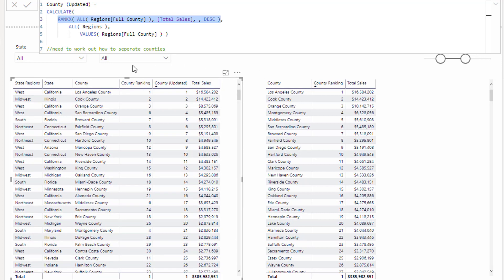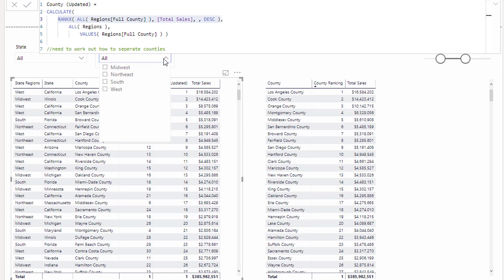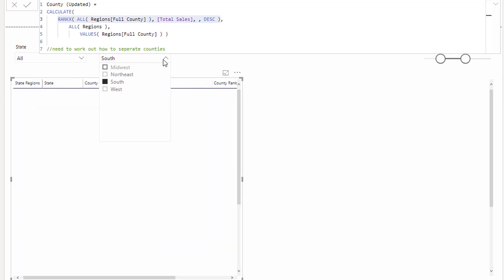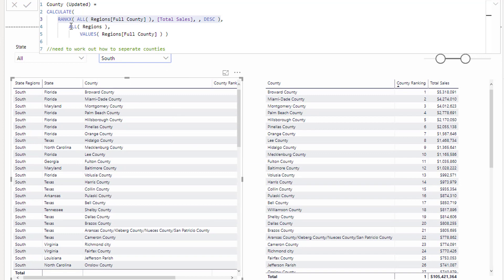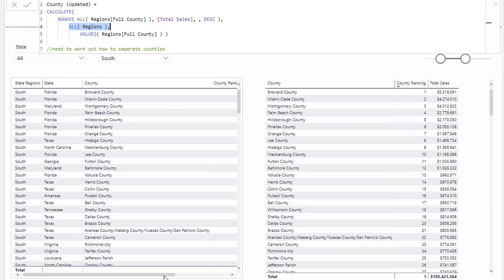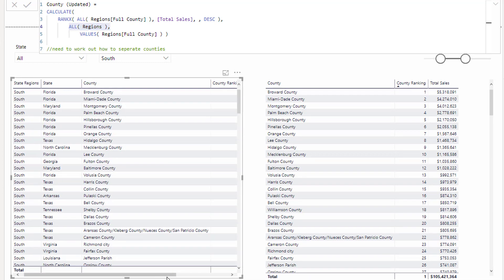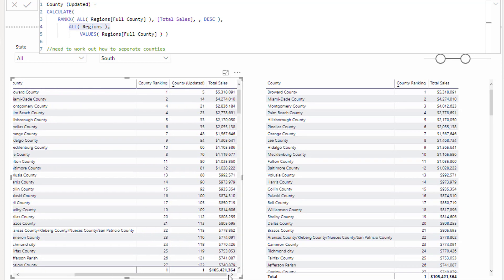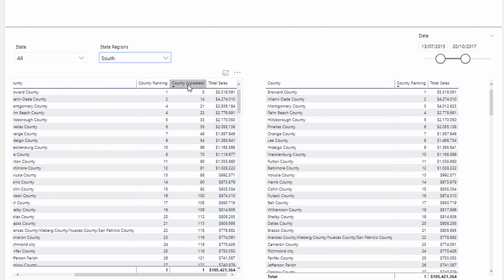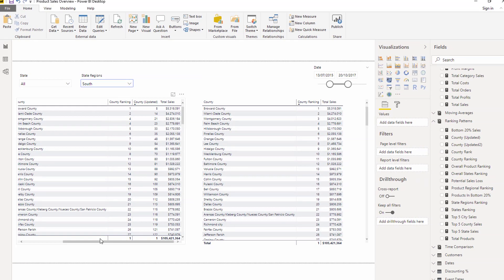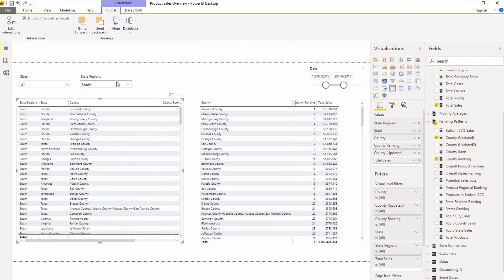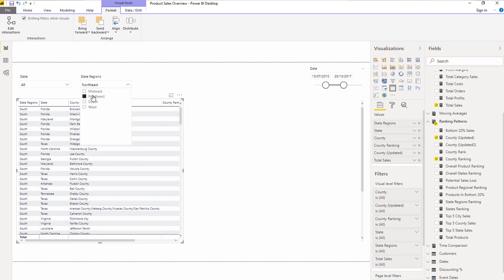And it also just does not matter now what filters or slices we place here, because what happens is this ALL regions just ignores it - it ignores everything. It ignores any filter that could come from regions. And then we are always getting the overall number now, no matter what sort of context or slices or filters we put on our page or inside of the table.